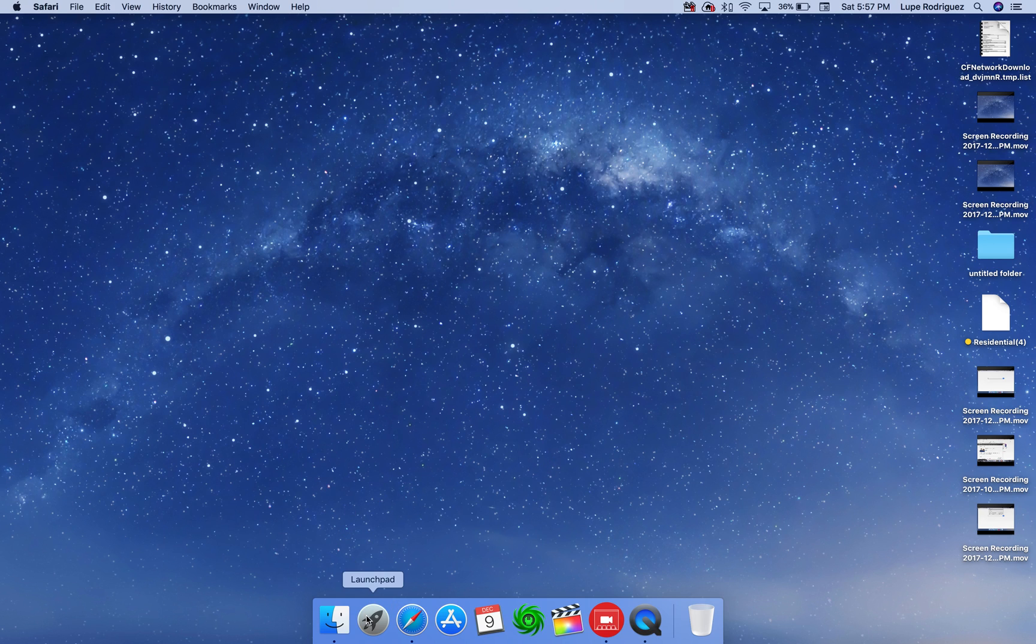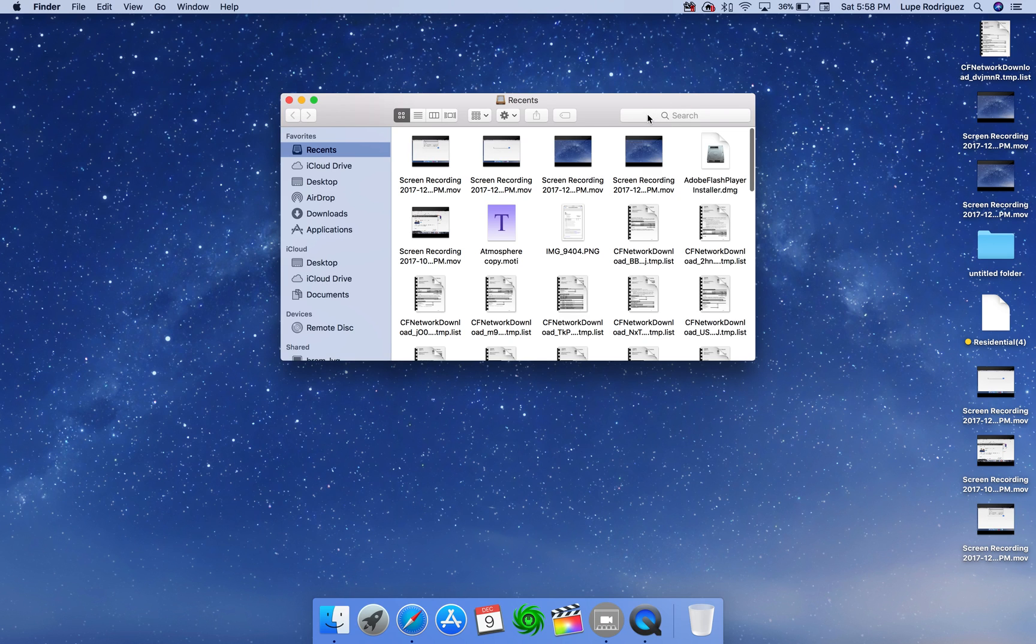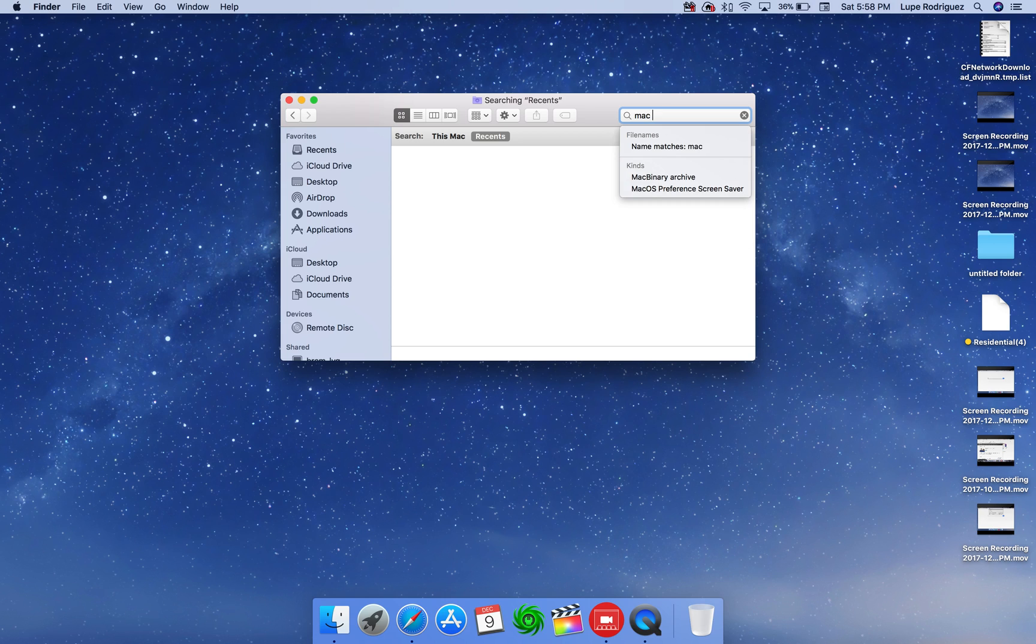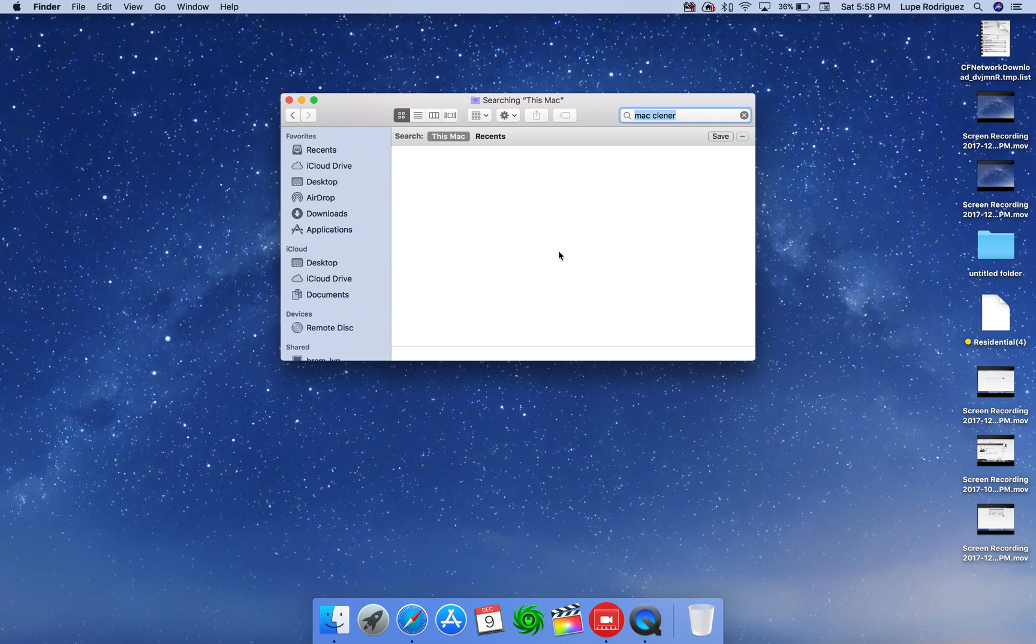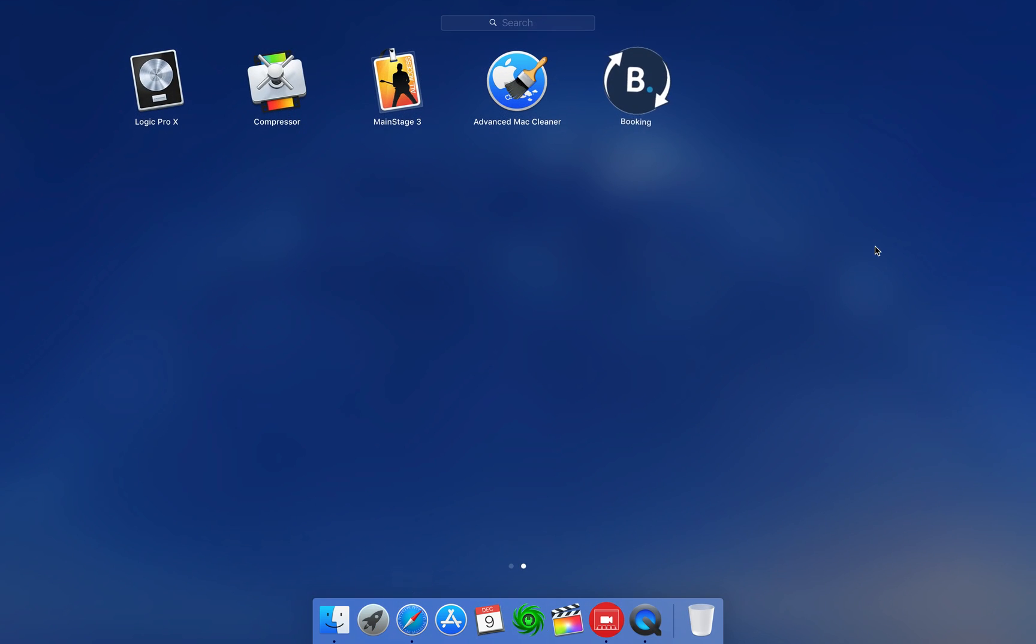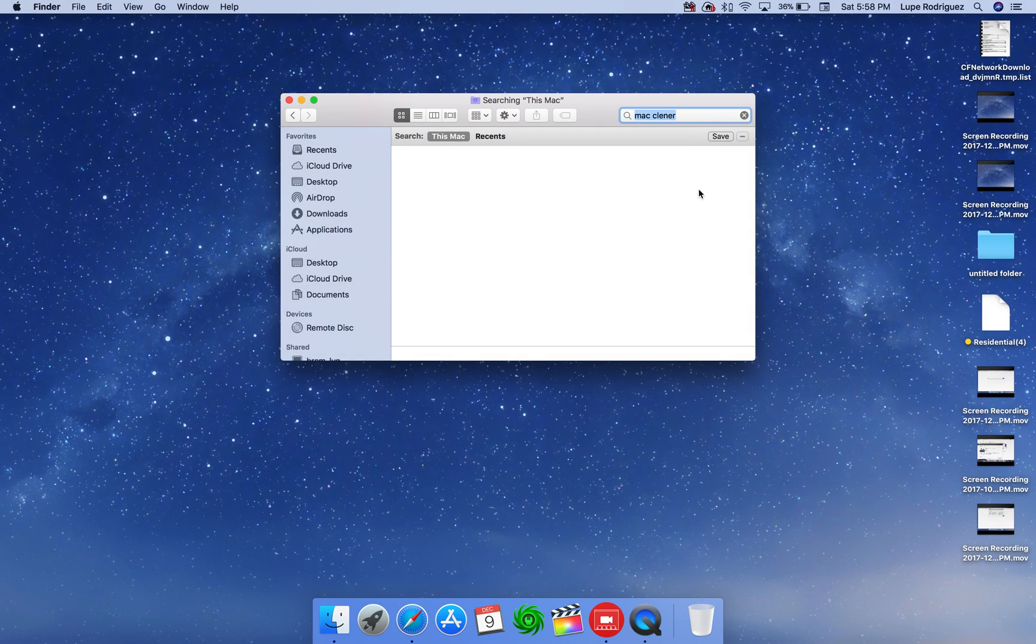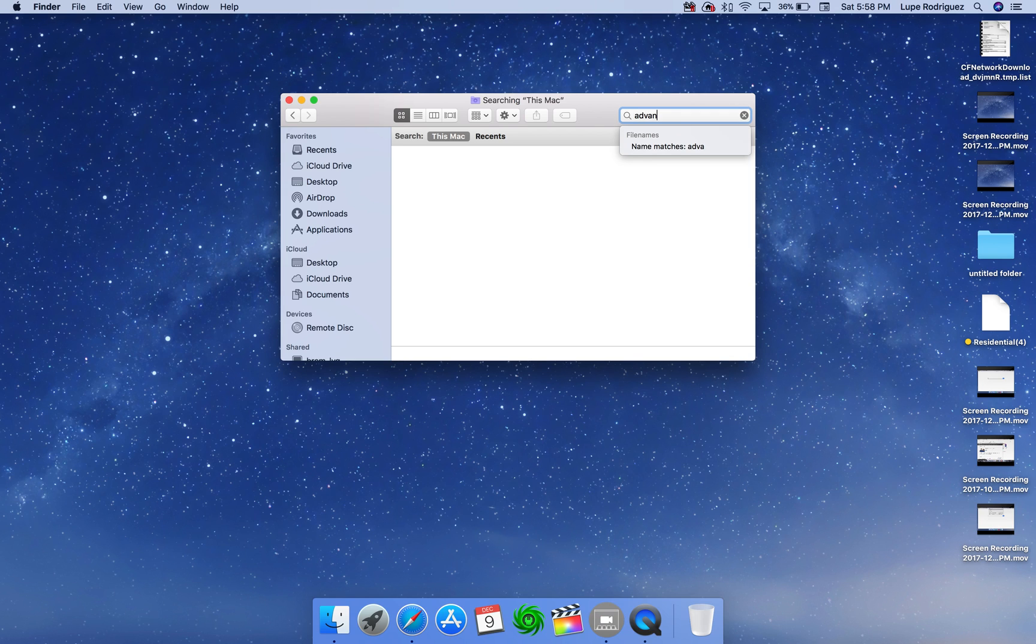You can always go to Finder. Thank you. You can go Mac Cleaner, and you do this Mac. Oh, no. That's wrong. Advanced Mac Cleaner. There we go.